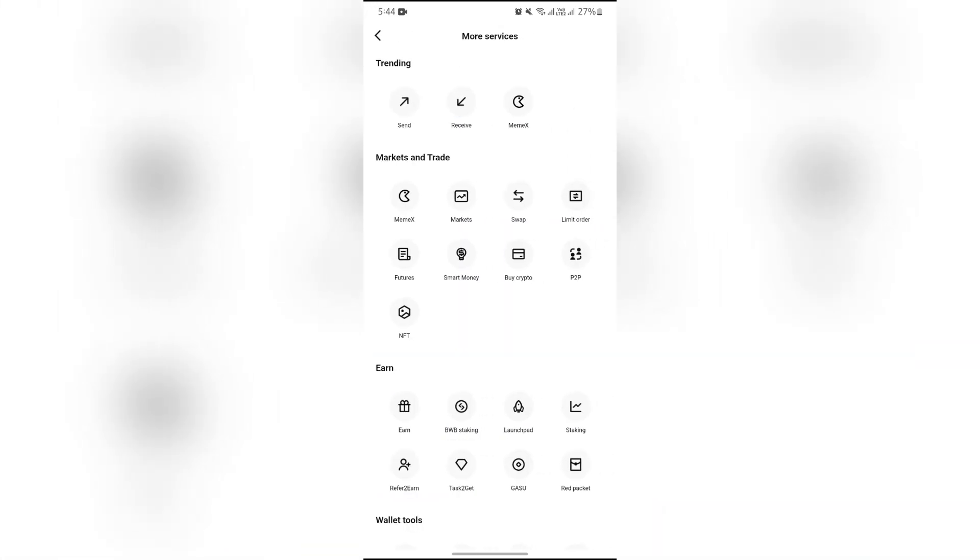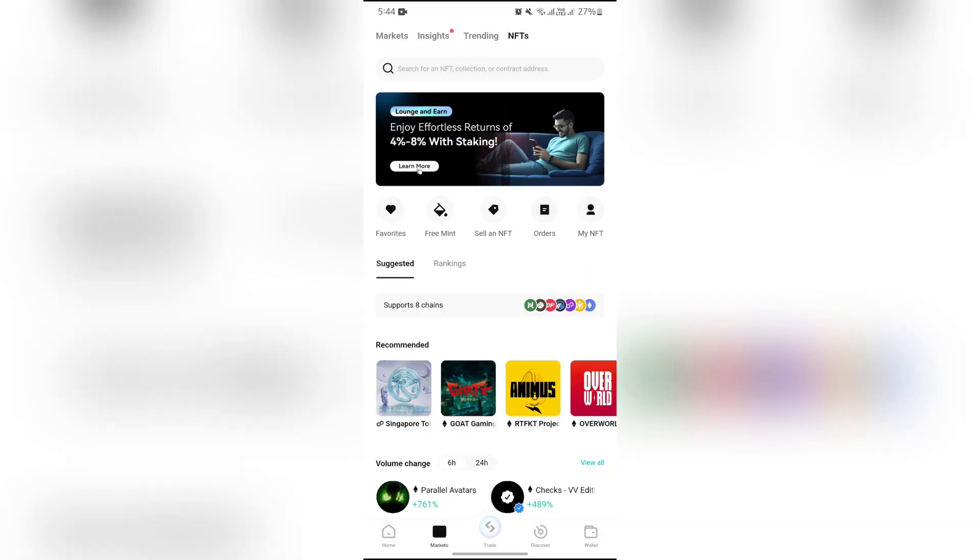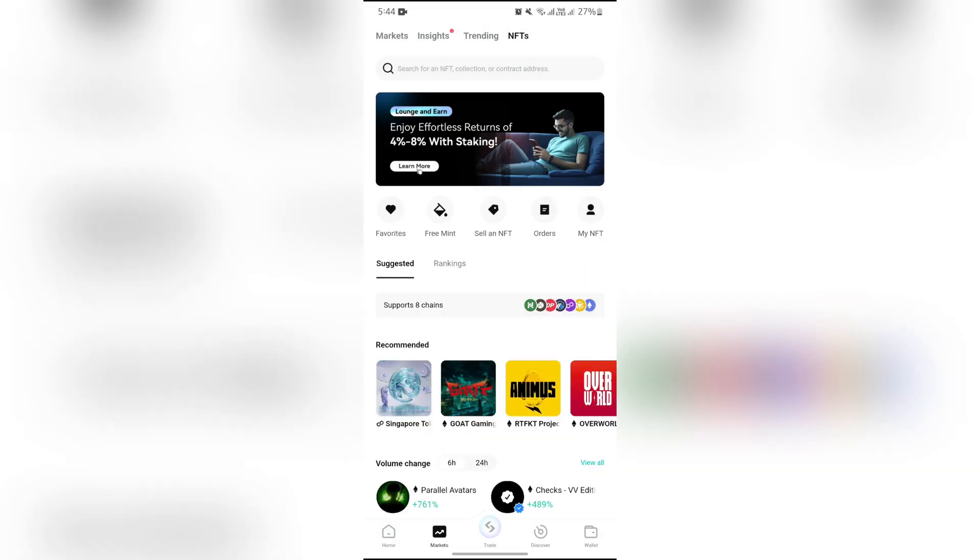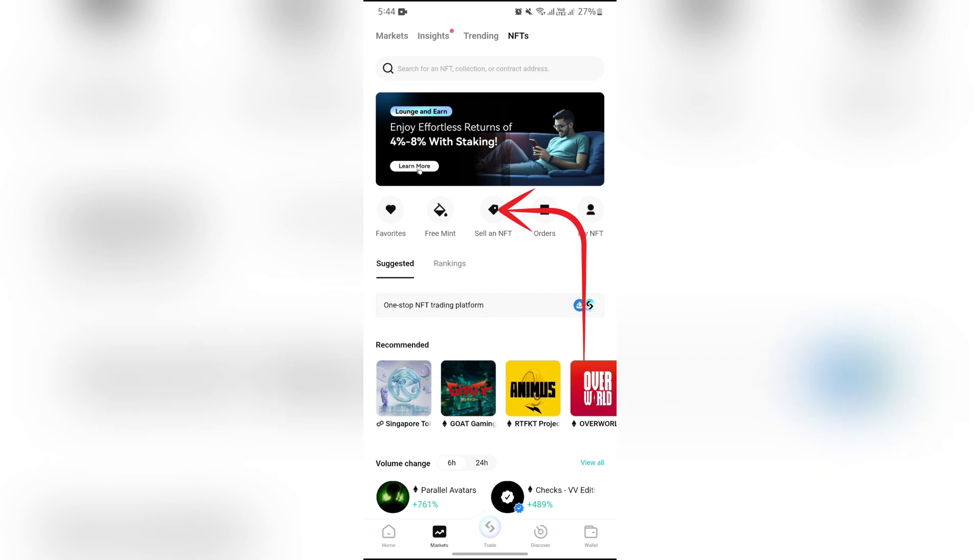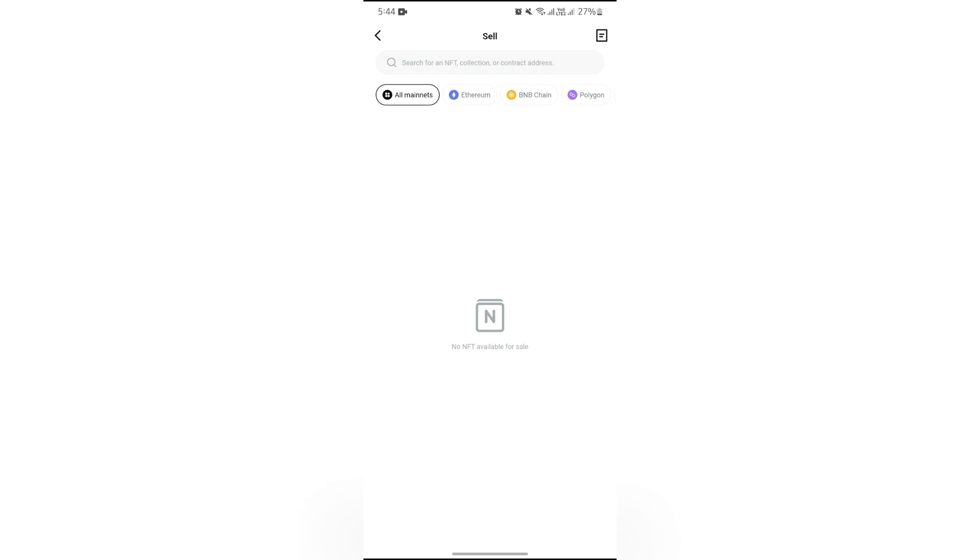you will get the option of NFT in Markets and Trade. Simply tap NFT, and after opening NFT, you will directly get the option to sell an NFT. Simply select the Sell an NFT option.